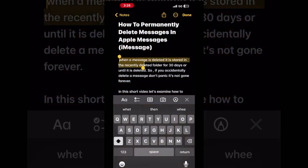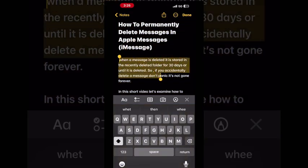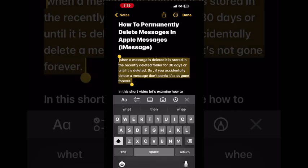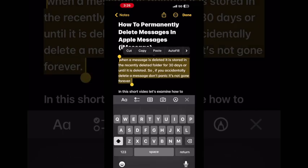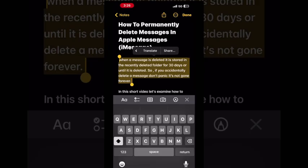To select individual words or individual lines of text, just choose Select, then move the selection handle using the dot at the beginning and the dot at the end. When the amount of text you want to select is selected, tap on either of these options. Notice if you tap to the right, you get more options.